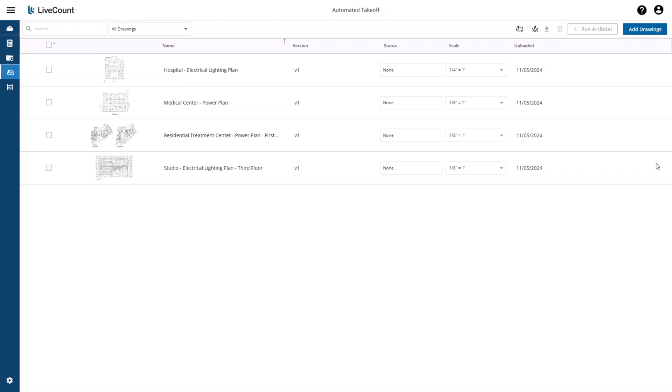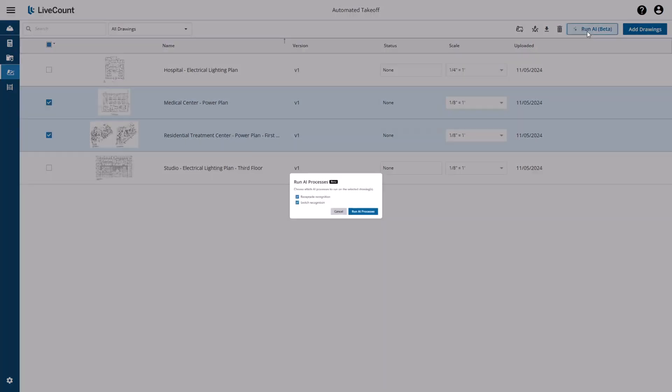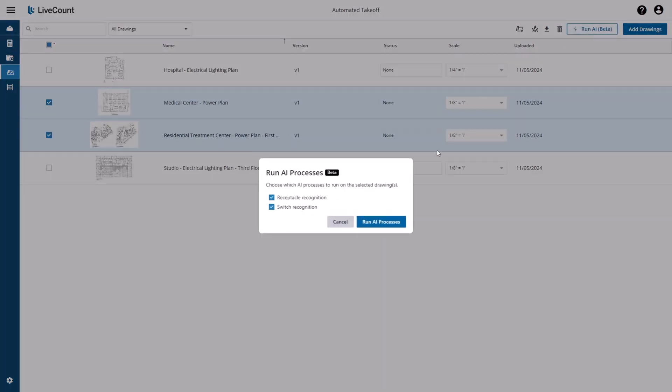In this example, I'm going to select the two power plan drawings, click the Run AI button, and then I will choose Receptacle Recognition.